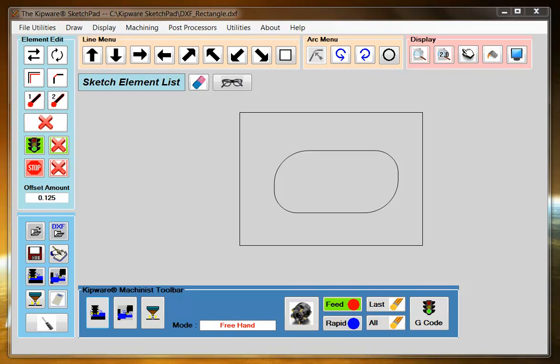Here we'd like to explain the Machinist mode in the Kipware Sketchpad. In the Machinist mode, the user uses a graphic representation of the tool to simply move it around the part.